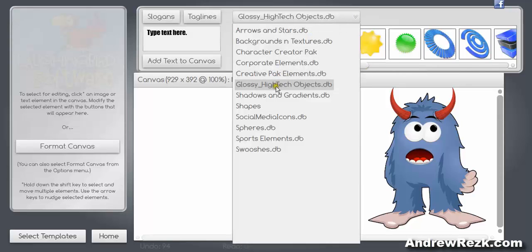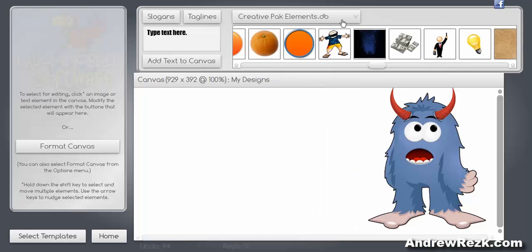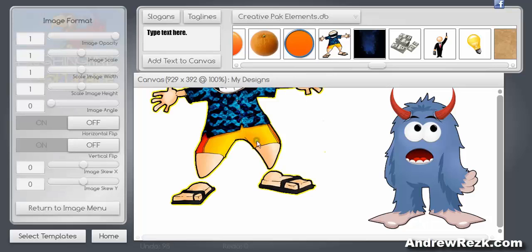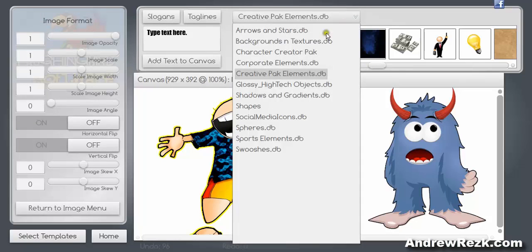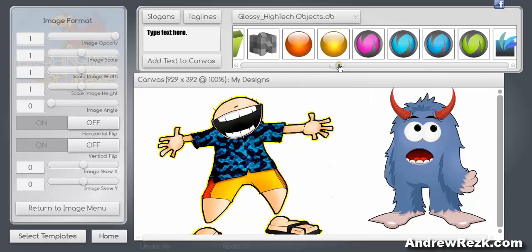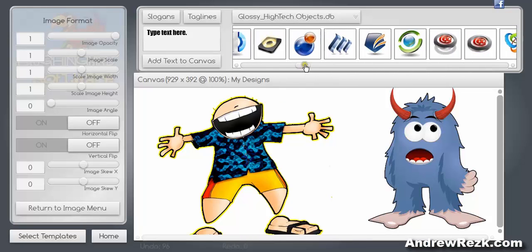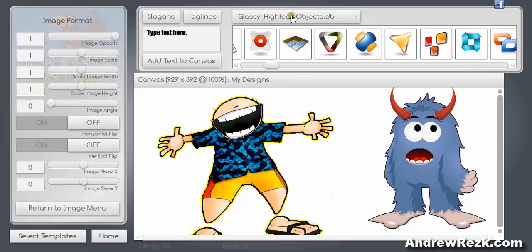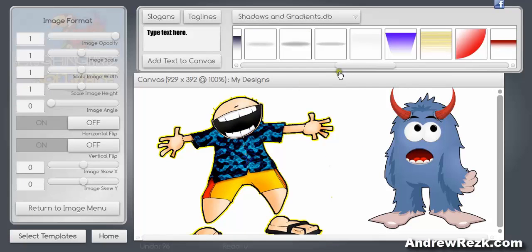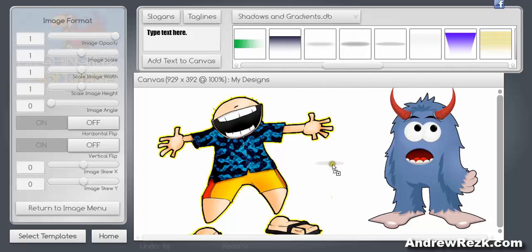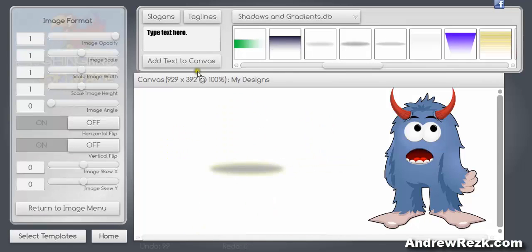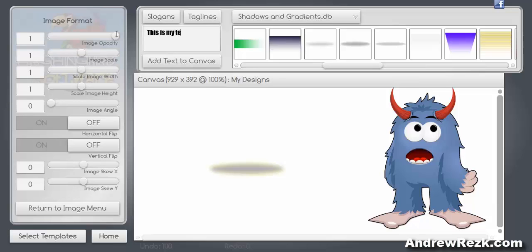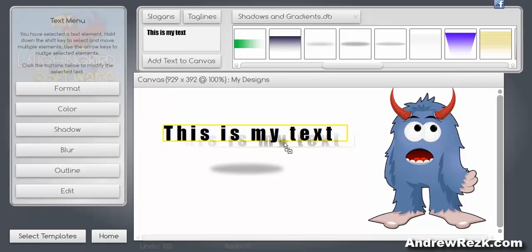We've also got the Creative Pack element, which is just some more cool photos here you can choose from. We've got some glossy high-tech objects, as you can see. We've got shadows and gradients. If you would like to add text, let me show you - you can add text here. You just simply can type in, type here any text you'd like to, and then click 'add to the canvas' and it will bring up the text here.